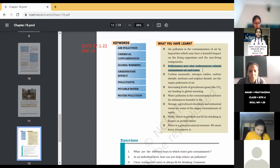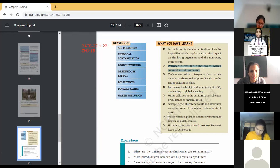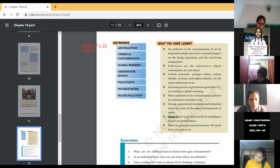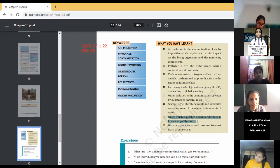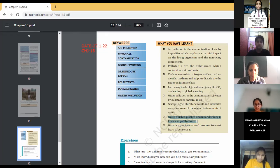Next is potable water. Water which is suitable for drinking is called potable water. The second last point: water which is purified and fit for drinking is known as potable water.